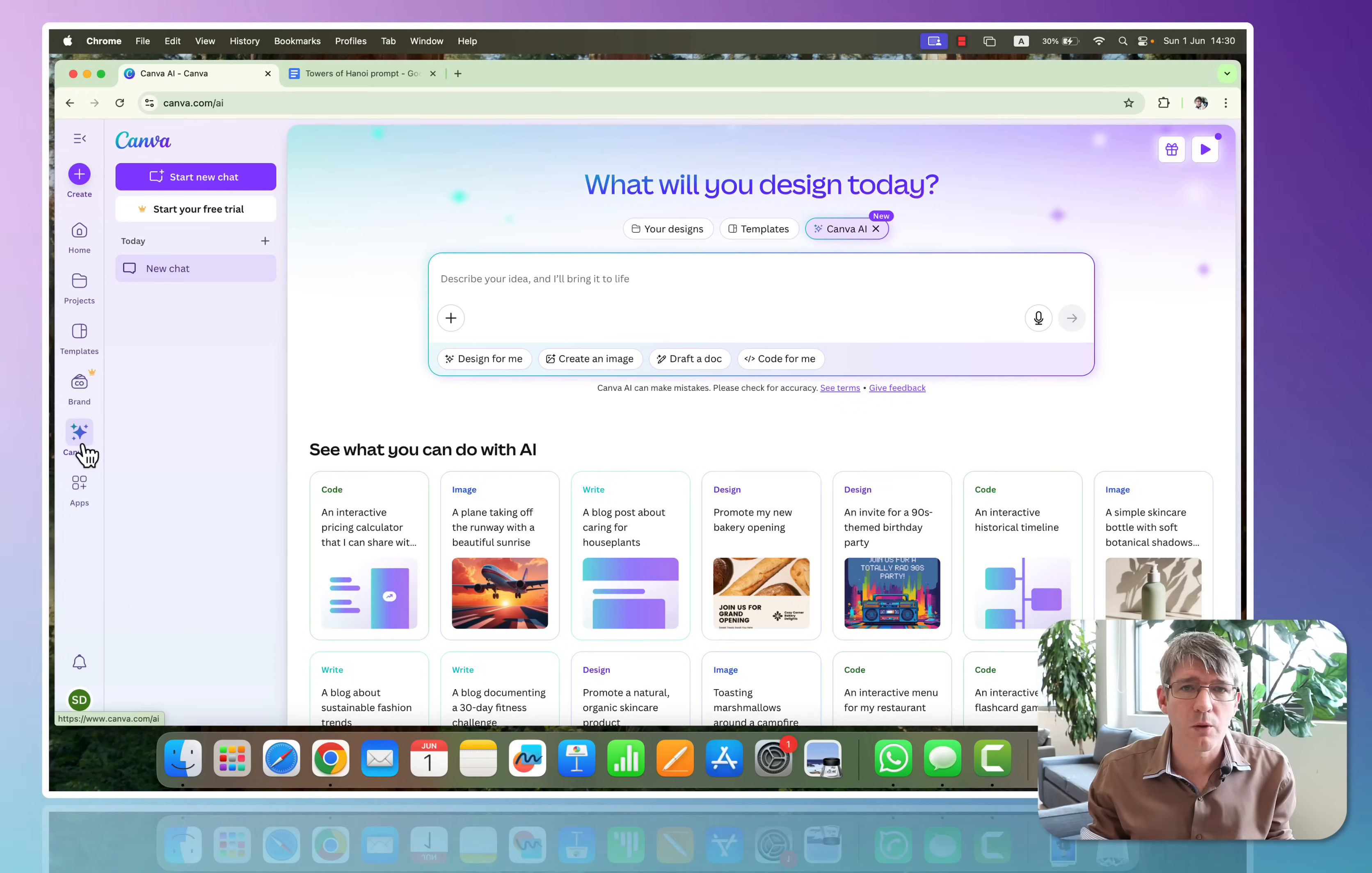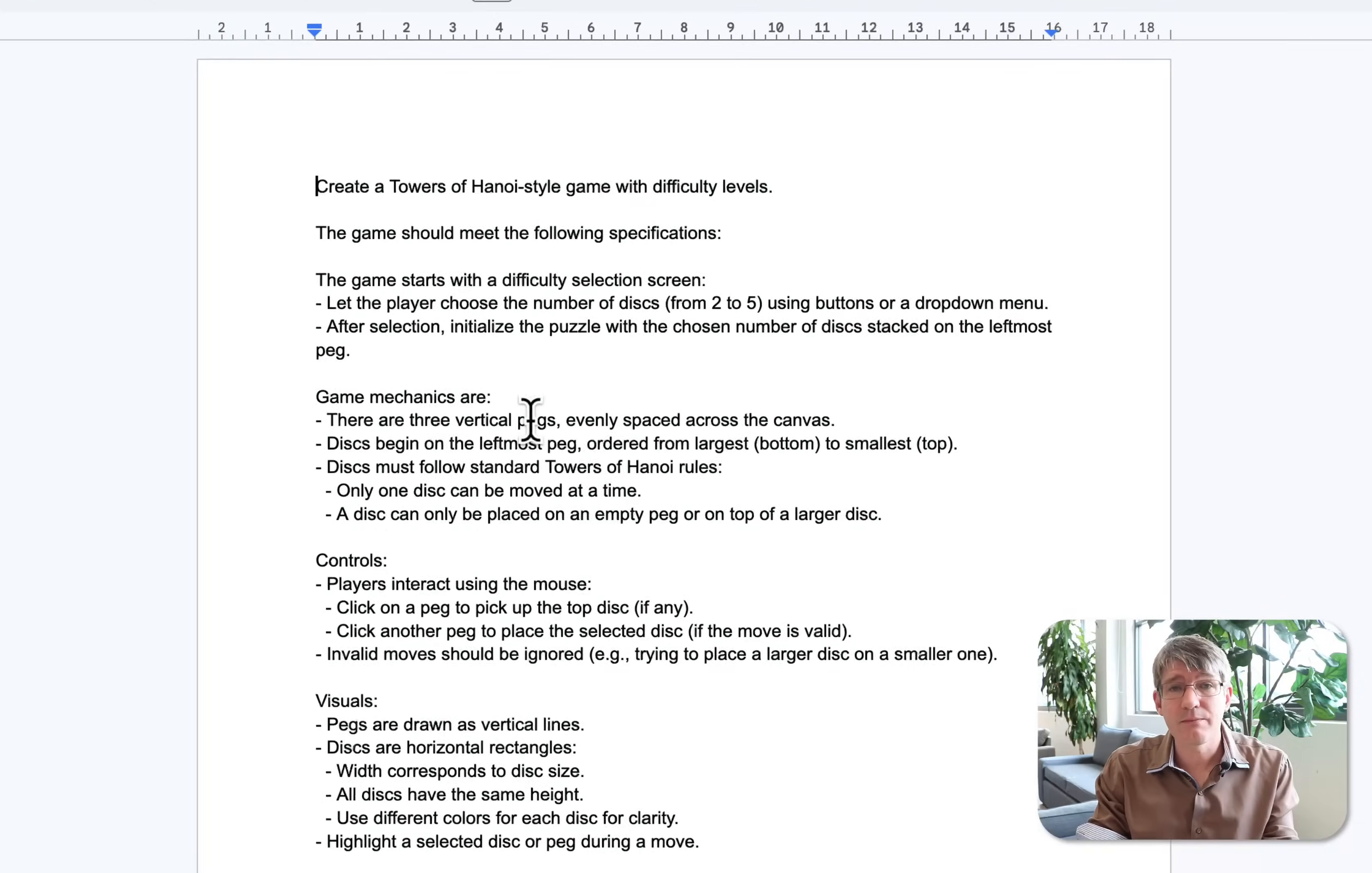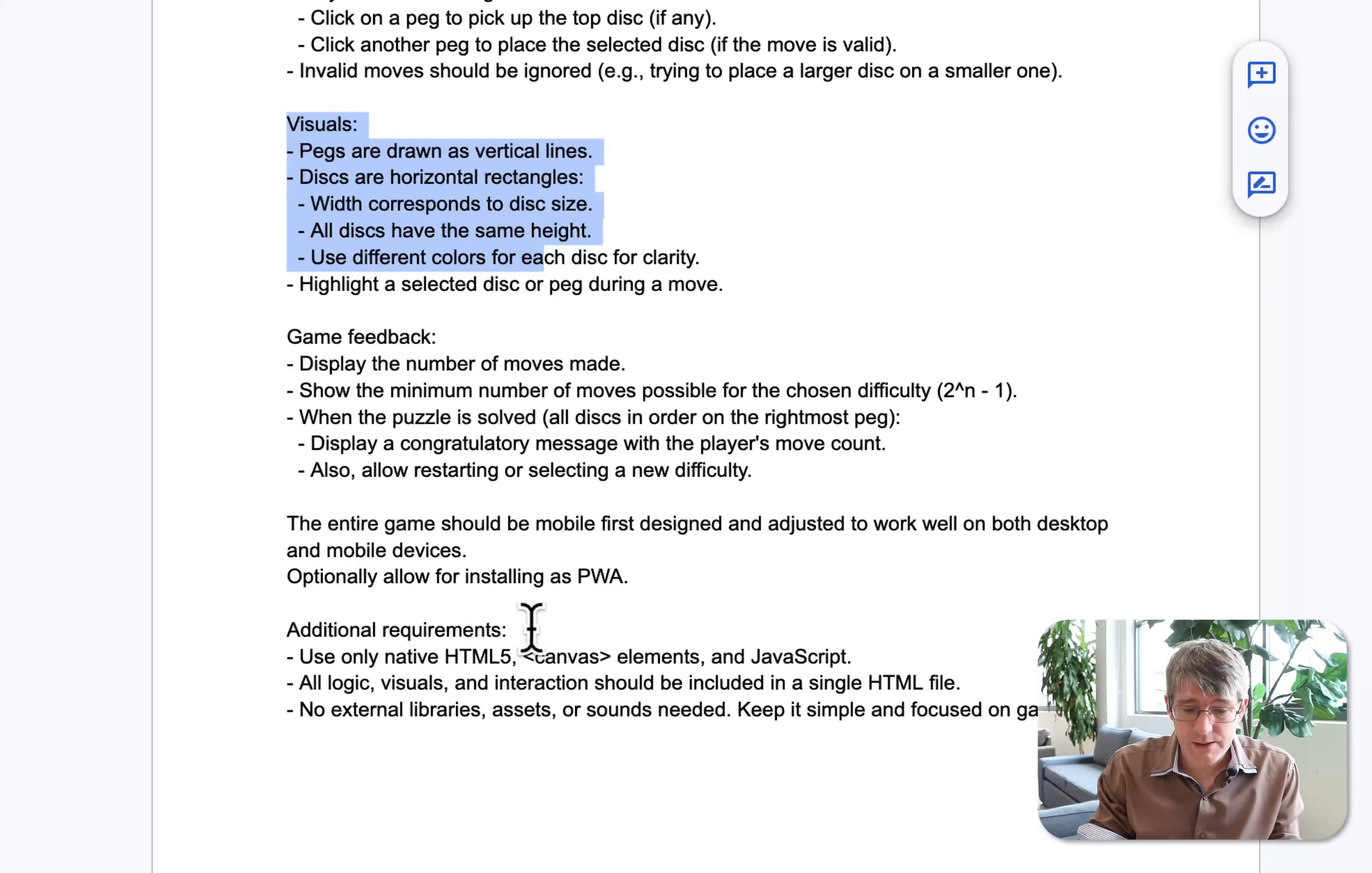So I will give you a prompt. You can find it in the description down below. You'll find my full blog post on how I've created this Towers of Hanoi game, including the prompt. Feel free to copy that prompt and tweak it however you want. Now here I'm going to open my prompt, and you can see my prompt here: Create a Towers of Hanoi style game, and it should meet the following specifications. It tells you how it starts, it tells you what the game mechanics are, the controls, the visuals, the feedback.